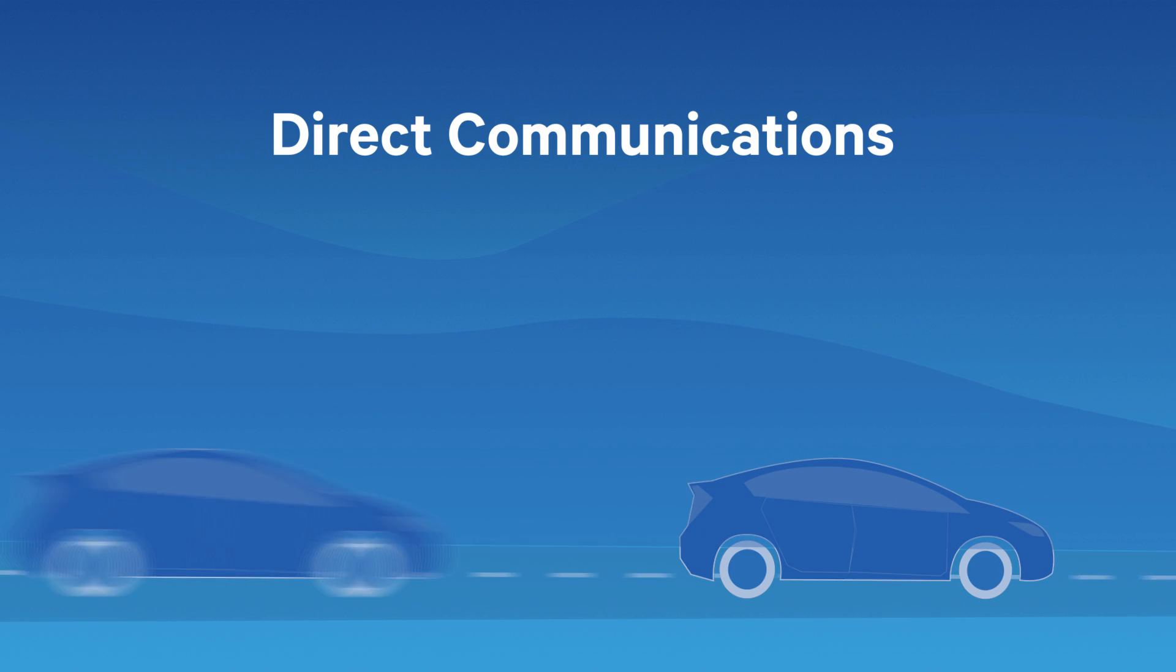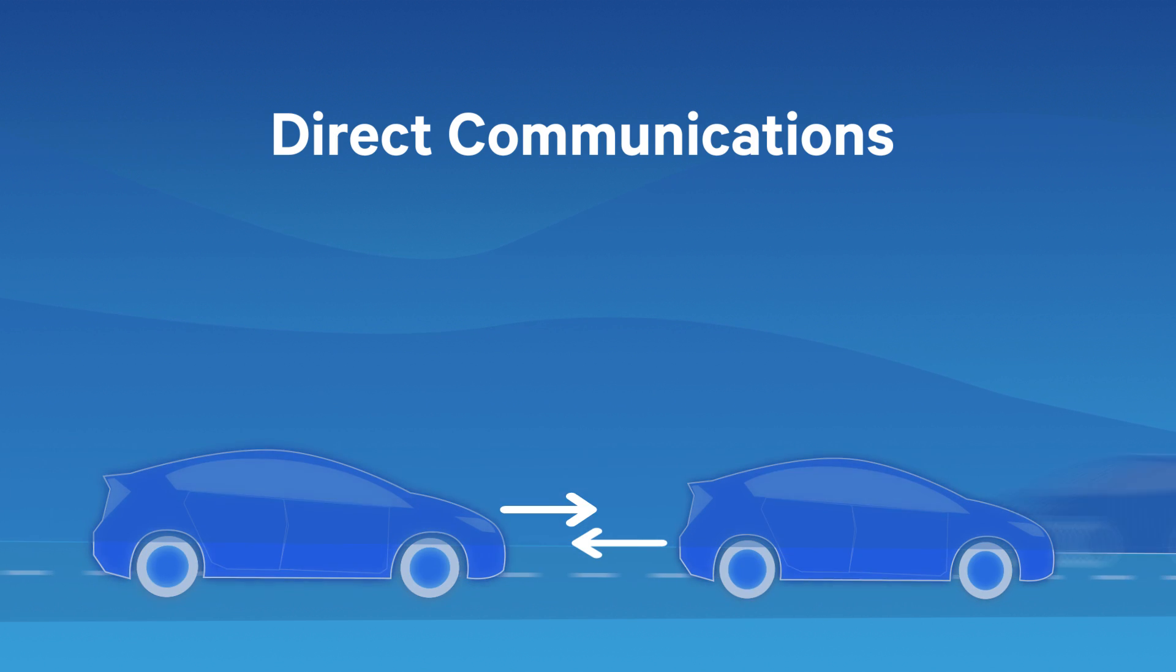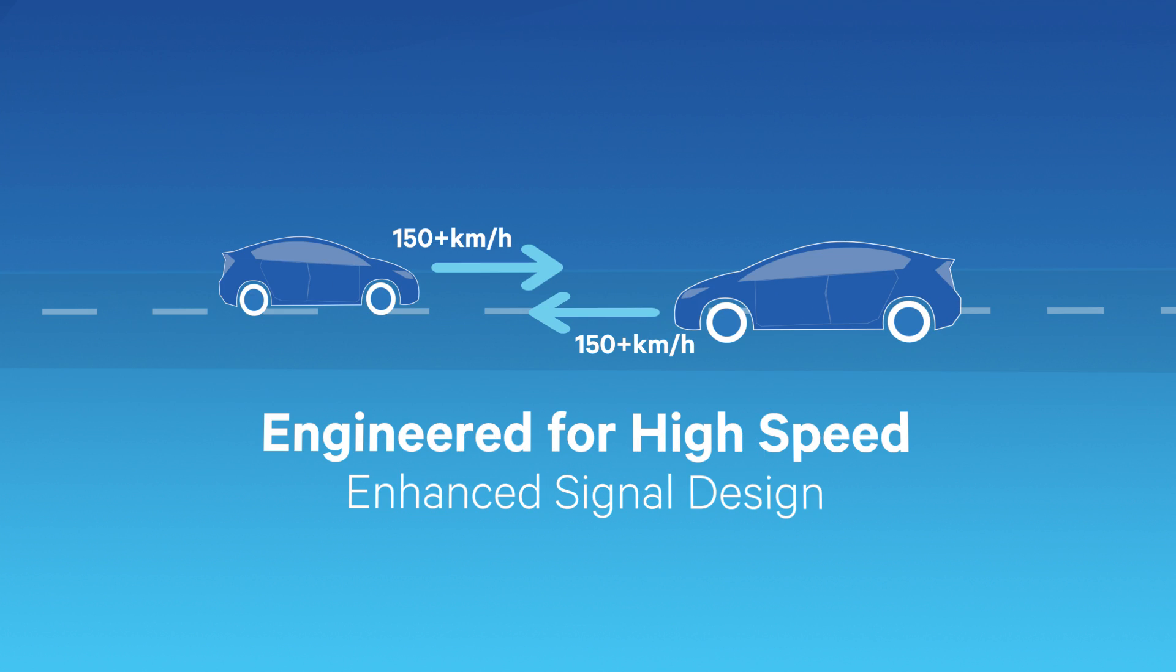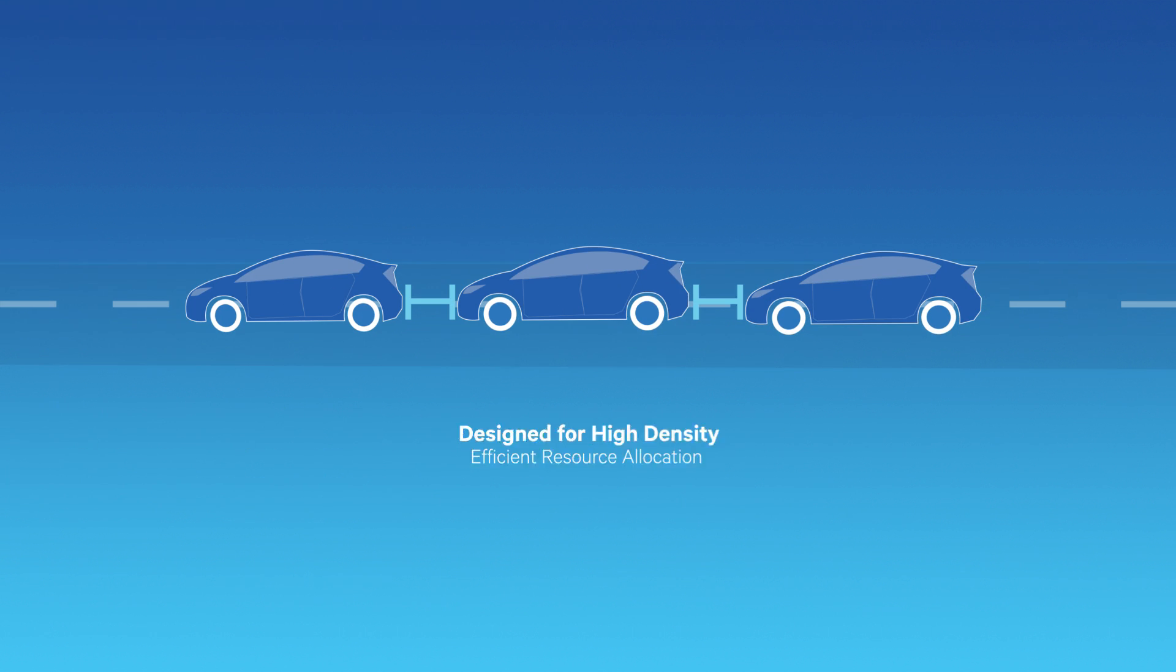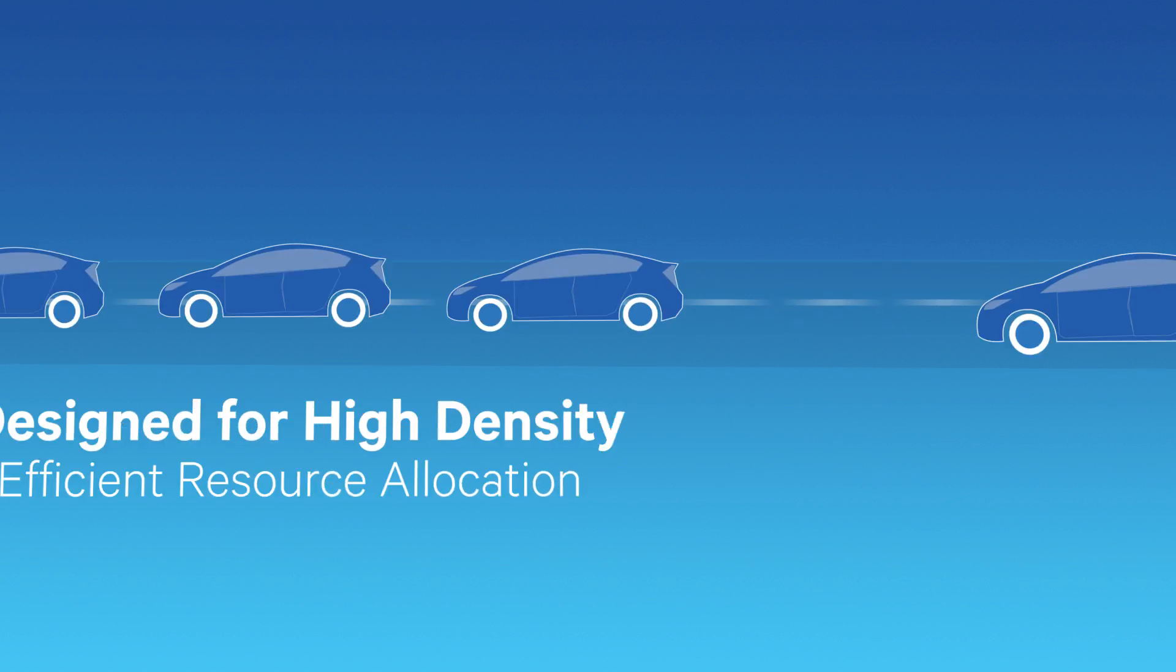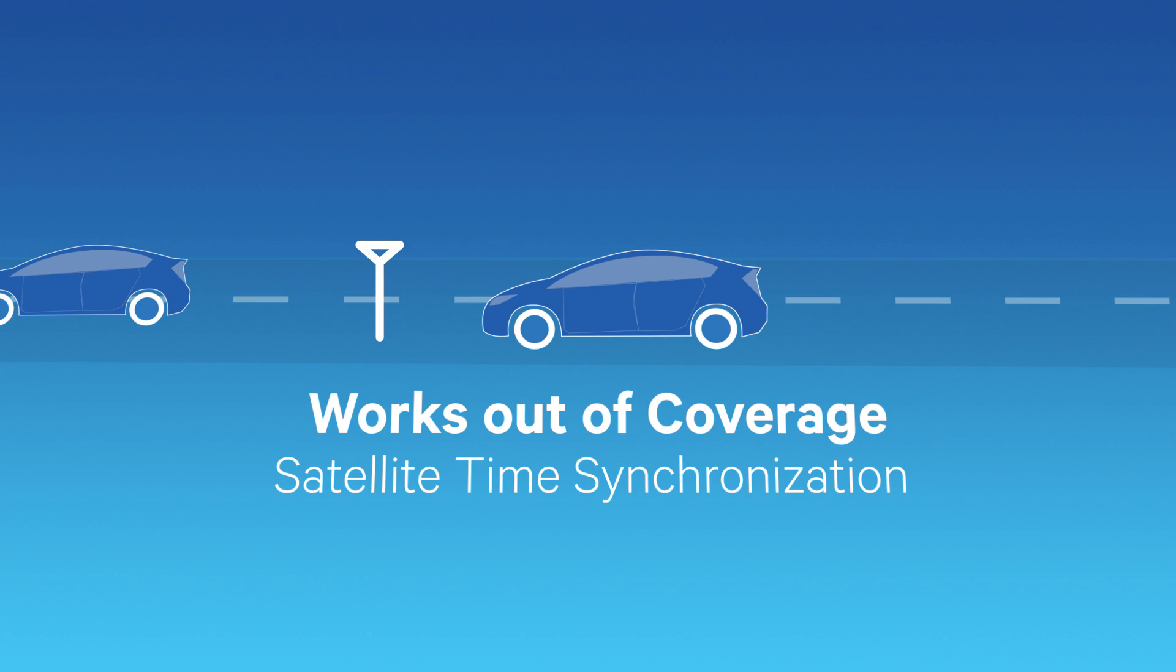The second transmission mode builds on LTE Direct, with innovations to exchange real-time information directly between cars traveling at fast speeds, in high density traffic, and even out of coverage.